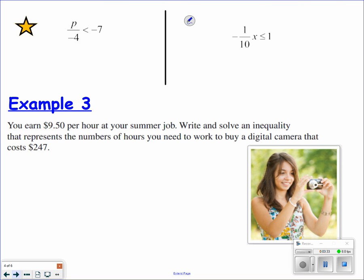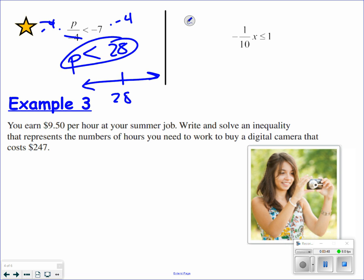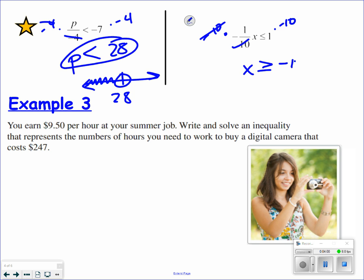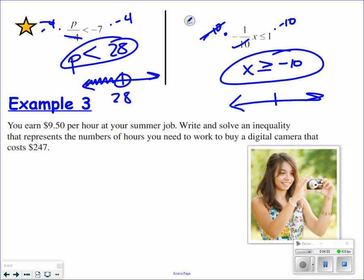Hit pause now and try both of these by yourself. Welcome back. I multiply both sides by a negative 4 — multiplying by a negative changes the inequality symbol. Open circle and the p values that are less than 28. The next one, I'm going to multiply both sides by a negative 10. Multiplying by a negative changes the inequality symbol. Closed circle, and the x values are bigger than negative 10.